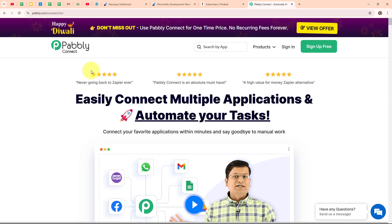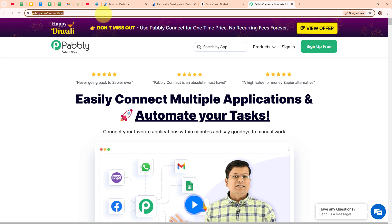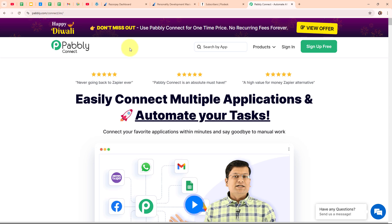This is the homepage of Pabbly Connect and you can visit it by simply browsing to the URL pabbly.com. Here you can see two options: sign-in and sign-up free. If you are a new user, click on sign-up free and get 300 tasks every month to explore the software. If you are an existing user, click on sign-in. Here I am an existing user, so I am clicking on sign-in.